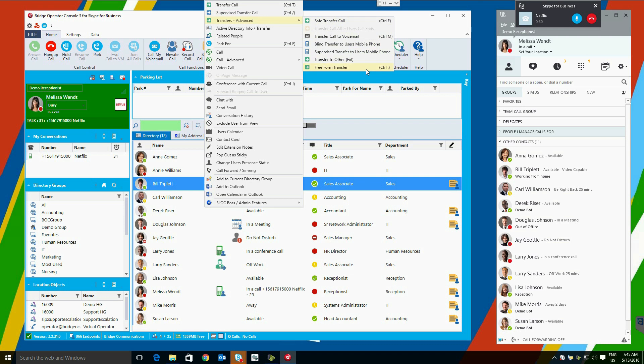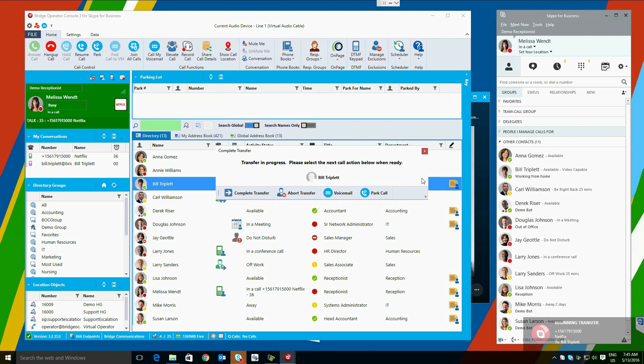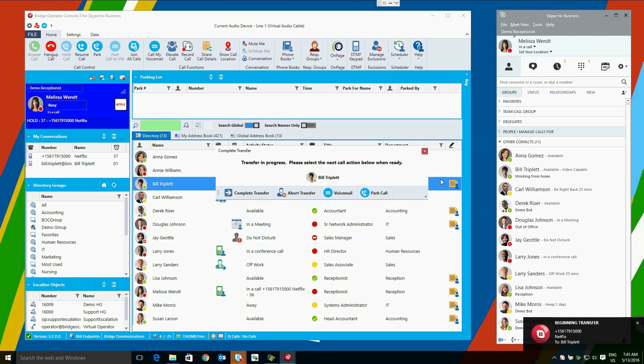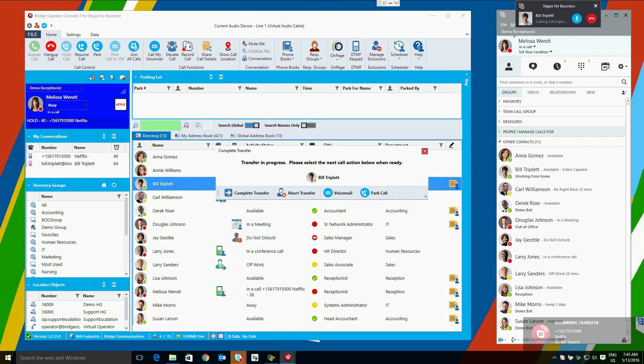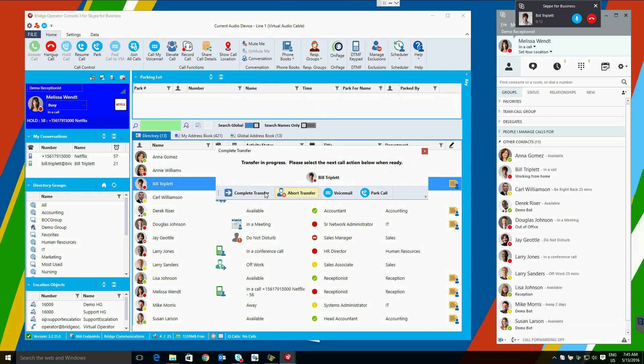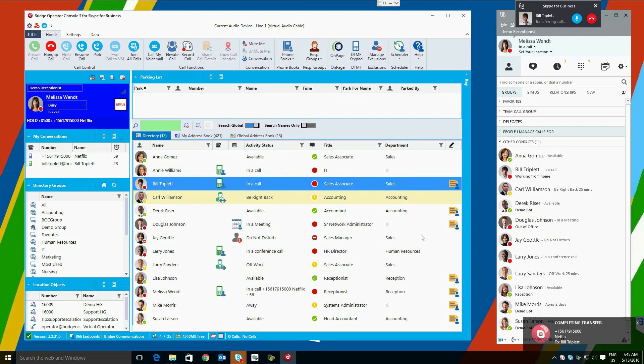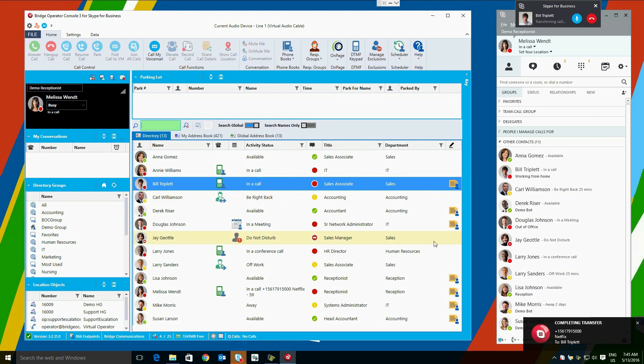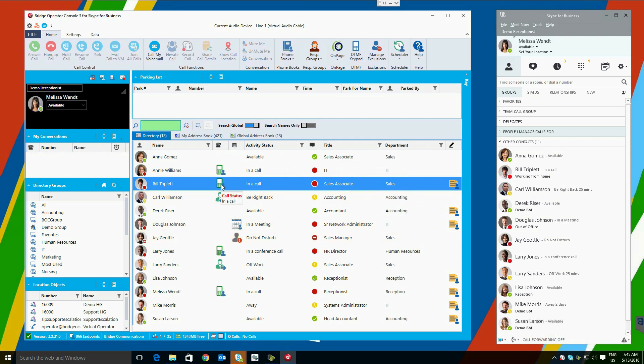Let's select Supervised Transfer. In this case, a second call is made to Bill Triplett. When Bill answers the call, we can tell him about the caller and let him decide what action he would like to have us do. We can complete the transfer to Bill, we can abort the transfer and bring the call back to us, we can send it to his voicemail, or we can park the call for him. In this case, we will select Complete Transfer. When we do so, the call is completed through, and the two parties are speaking, and we are removed from the call.